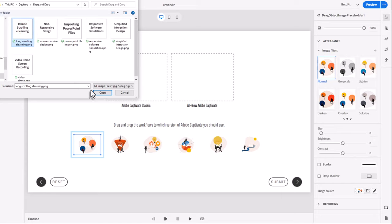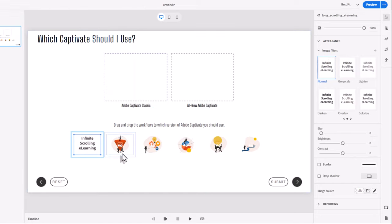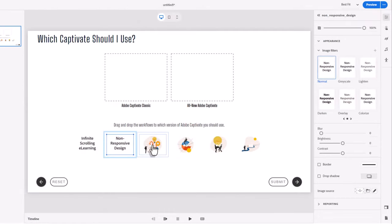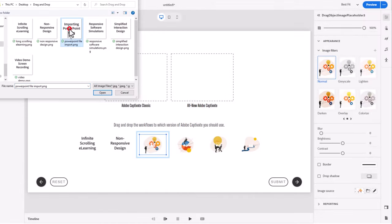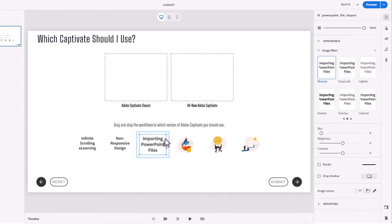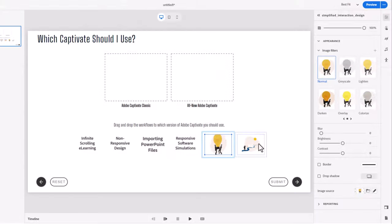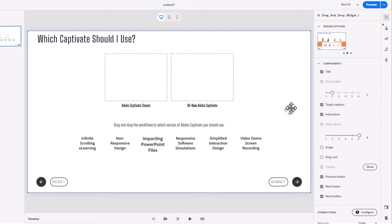So in this case, the first drag object is 'Infinite Scrolling E-Learning,' and we'll do that for the second one as well — 'Non-Responsive Design.' These are all workflows within Adobe Captivate where you might have to choose one version over the other, classic or the all-new. Now I have all of my drag objects and I'm just going to click away from the final drag object to return to the widget properties.